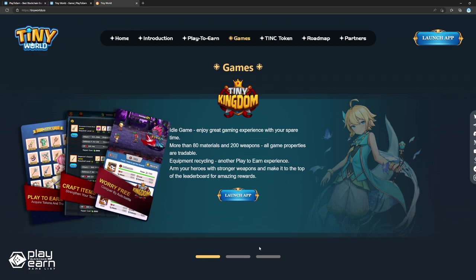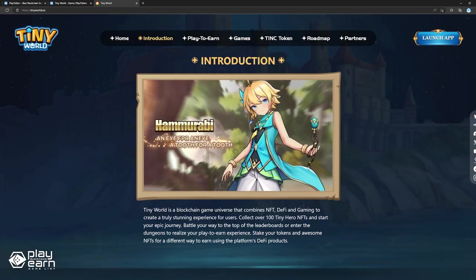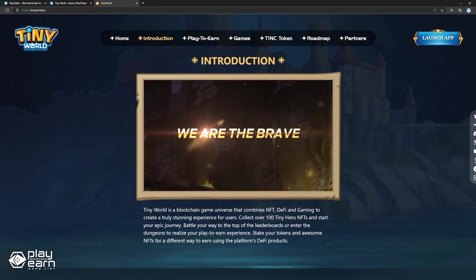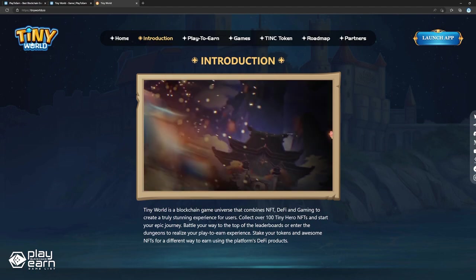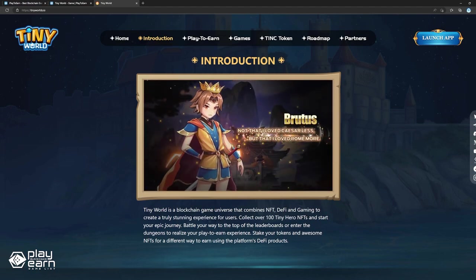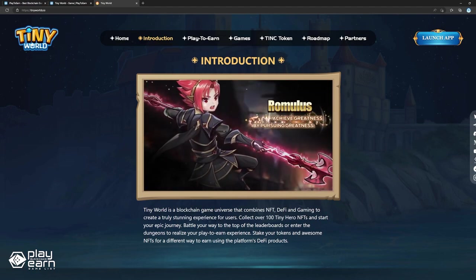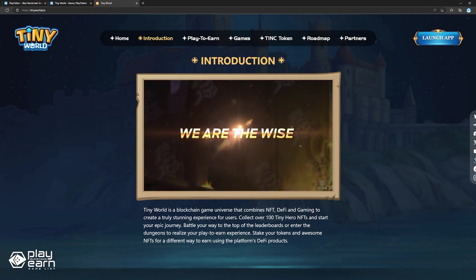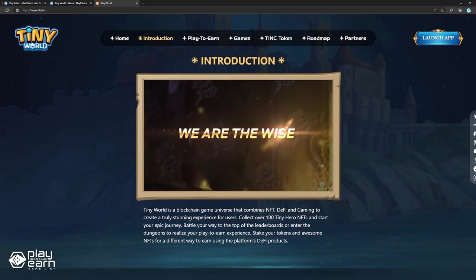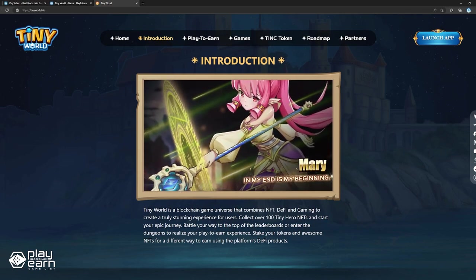And the main idle game is Tiny Kingdom. Players can collect more than 80 materials and 200 weapons to use on their heroes to make them stronger and conquer more enemies. Tiny Coin is the main token of the game and is used in the decentralized economy. It incentivizes players to actively interact with the game, and rewards developers to contribute to building the game. The game is live now if you want to check it out. You can go to their website for more details.